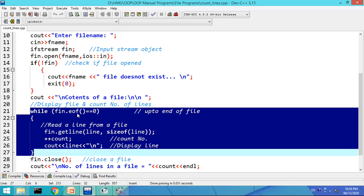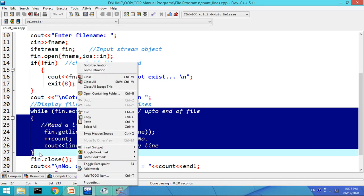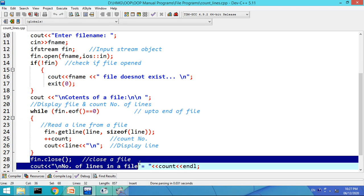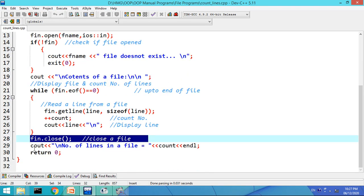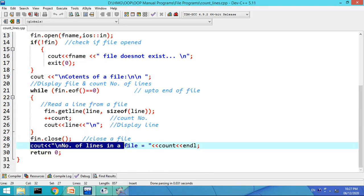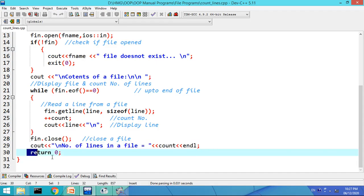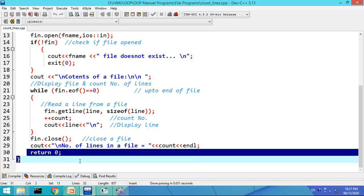Now let us close the file using afin.close(), and then finally display the number of lines as the value of the count variable, and return zero — end of the main function. This is the complete program which will count the number of lines in a given text file. Let us run it.